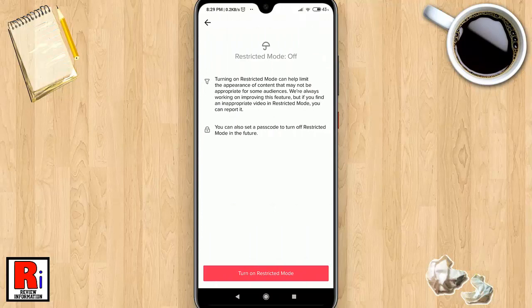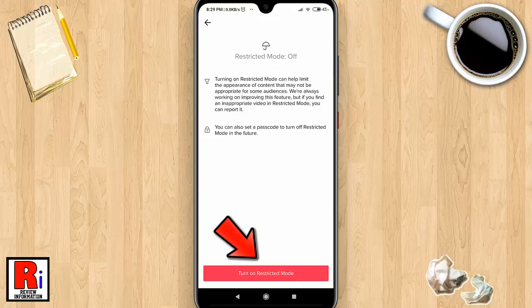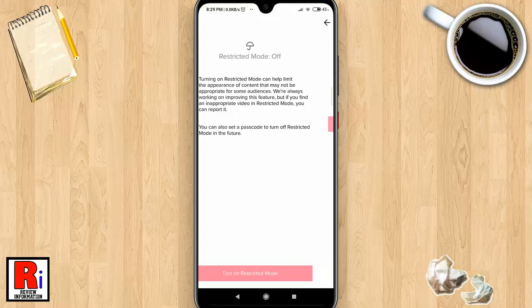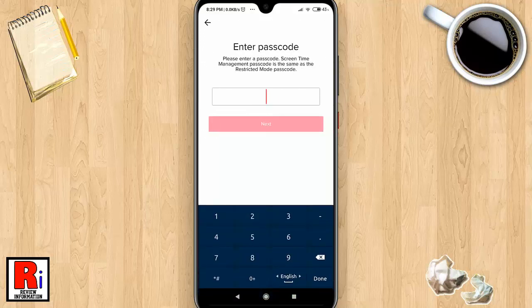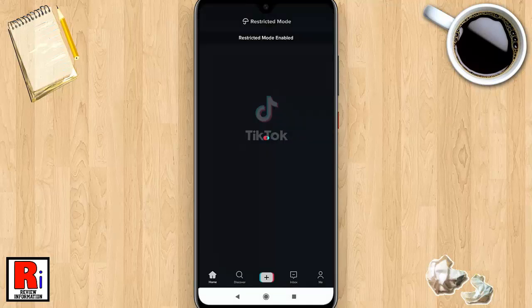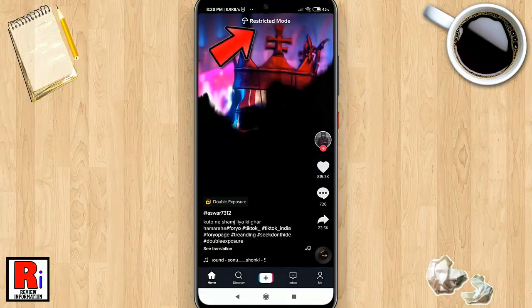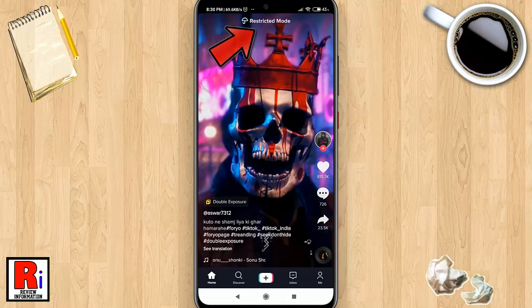Now tap on Restricted Mode. Here you can limit what content can appear on TikTok if you don't want to see any videos deemed inappropriate for some audiences. Tap the button 'Turn on Restricted Mode' to enable this. Enter your four-digit passcode, then tap Next. Restricted Mode has been enabled.